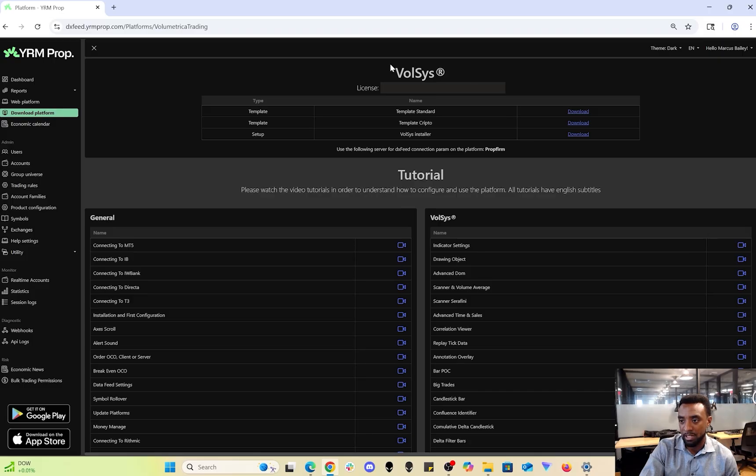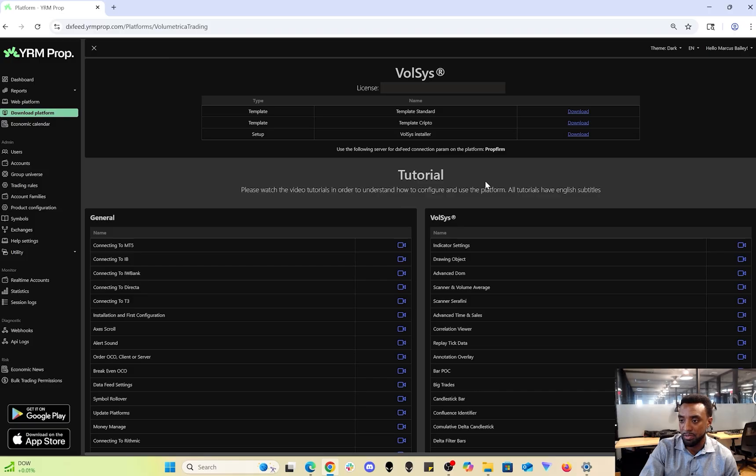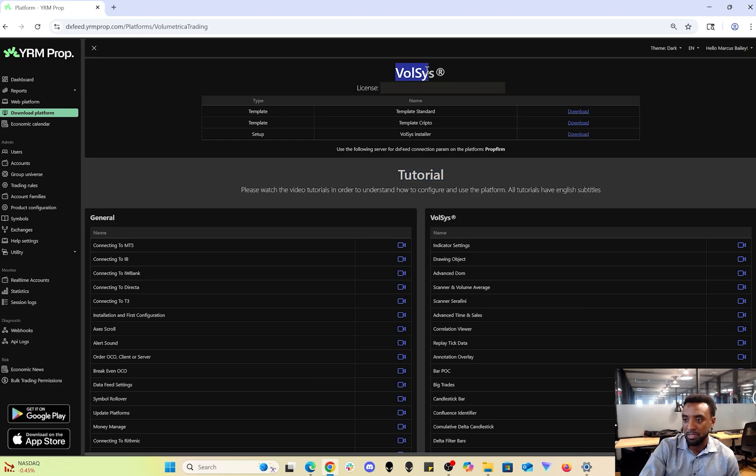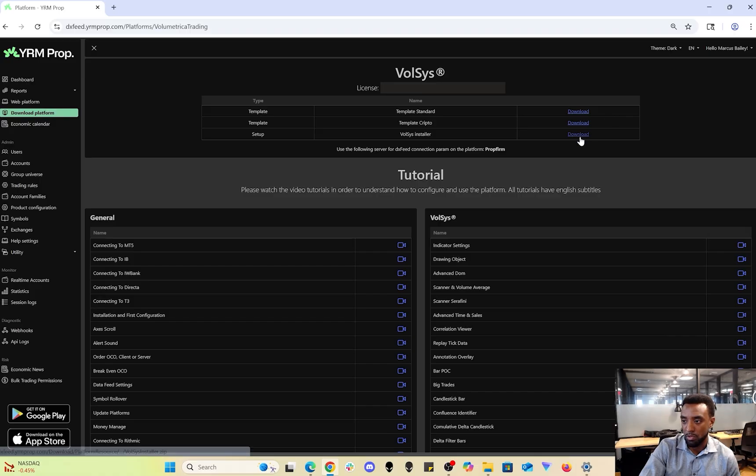I would recommend Volsys for beginners and intermediate traders because it's very simple and clean, with a little bit more intensive options compared to the web platform. I definitely recommend Volbook to more experienced traders that like trading with heat maps.